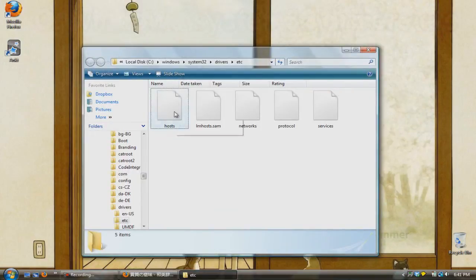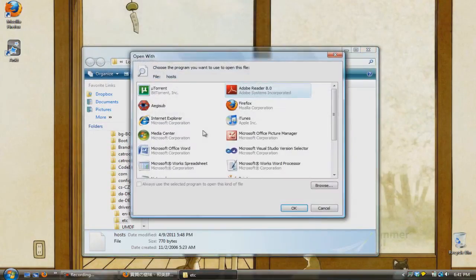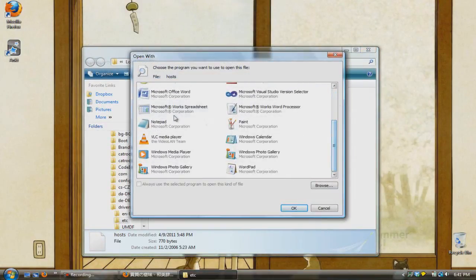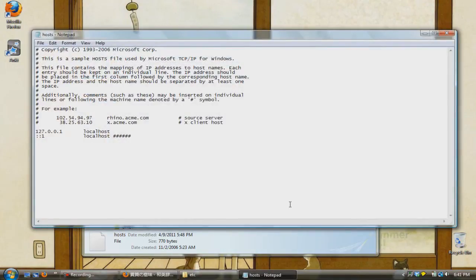When you locate the folder, double click on the file that says host. It isn't going to have an extension, so just open it in notepad.